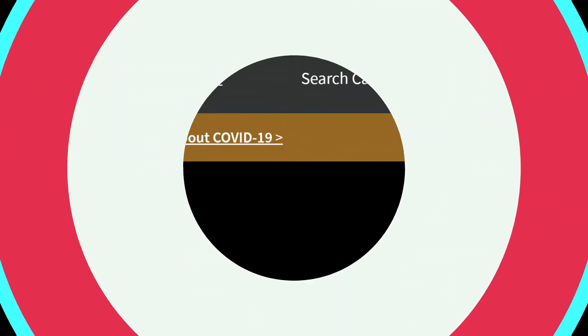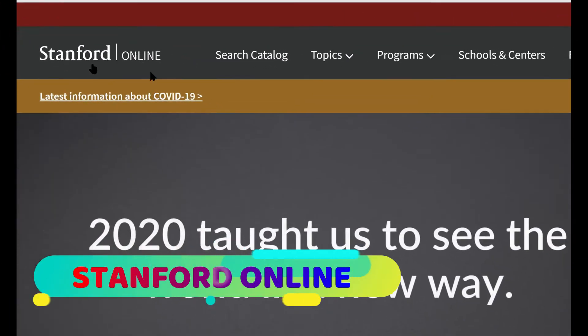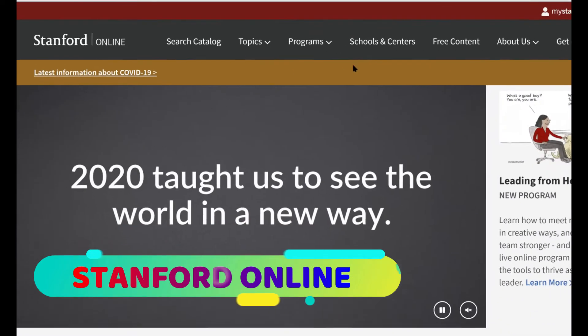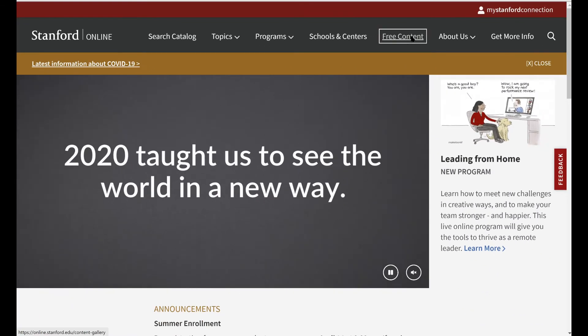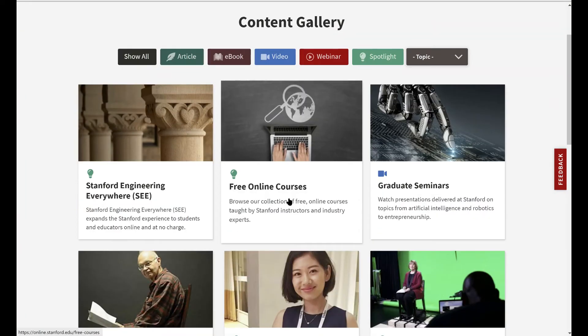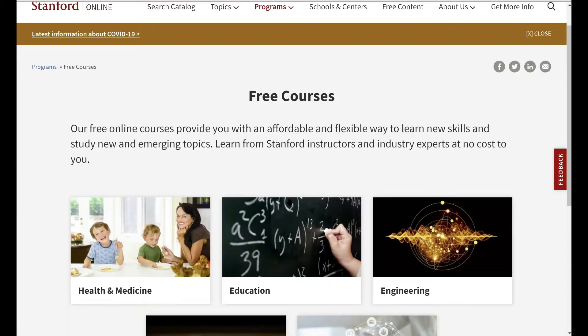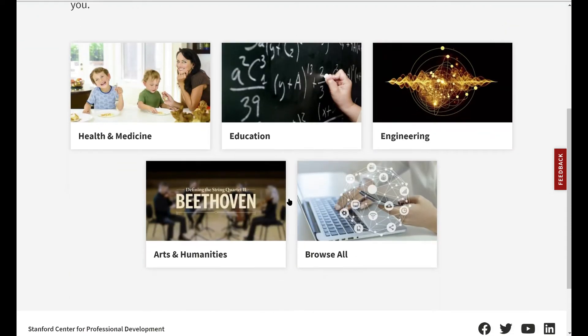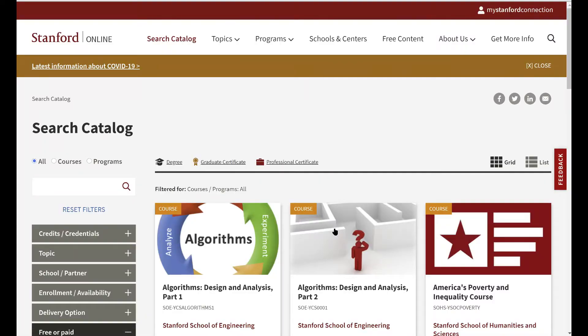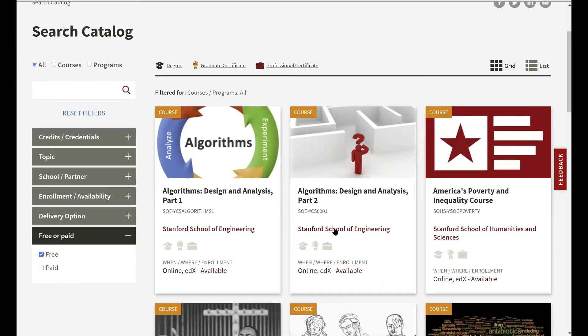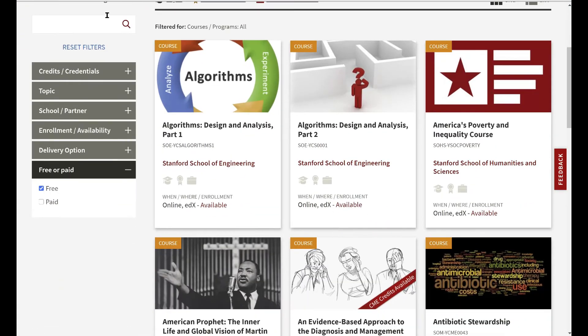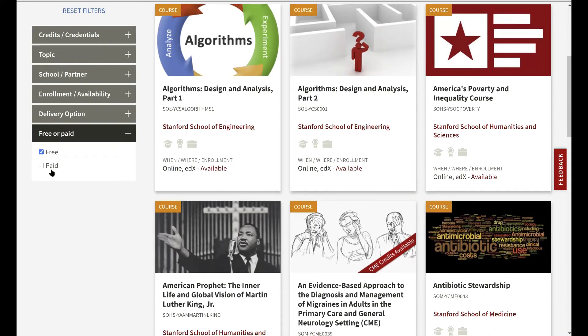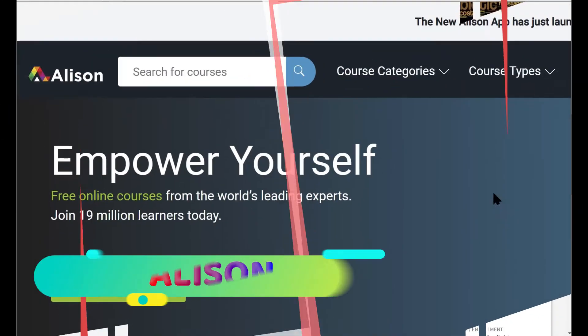The second website to learn a new skill will be Stanford Online. Their website is very user-friendly and will be easy to find free courses. All you have to do is head over to the free content and then select free online courses. They will show you a list of categories, and if you don't see your category listed, then you can click on browse all. You can use the filters on the right to search through topics. They have a selection of courses like computer science, data science, engineering, and many others.